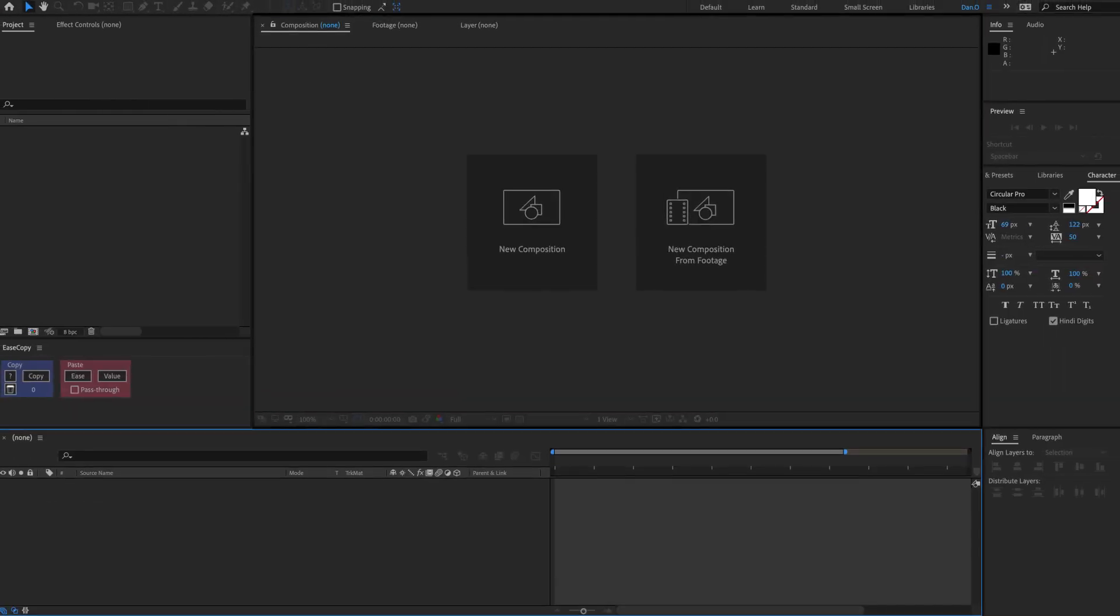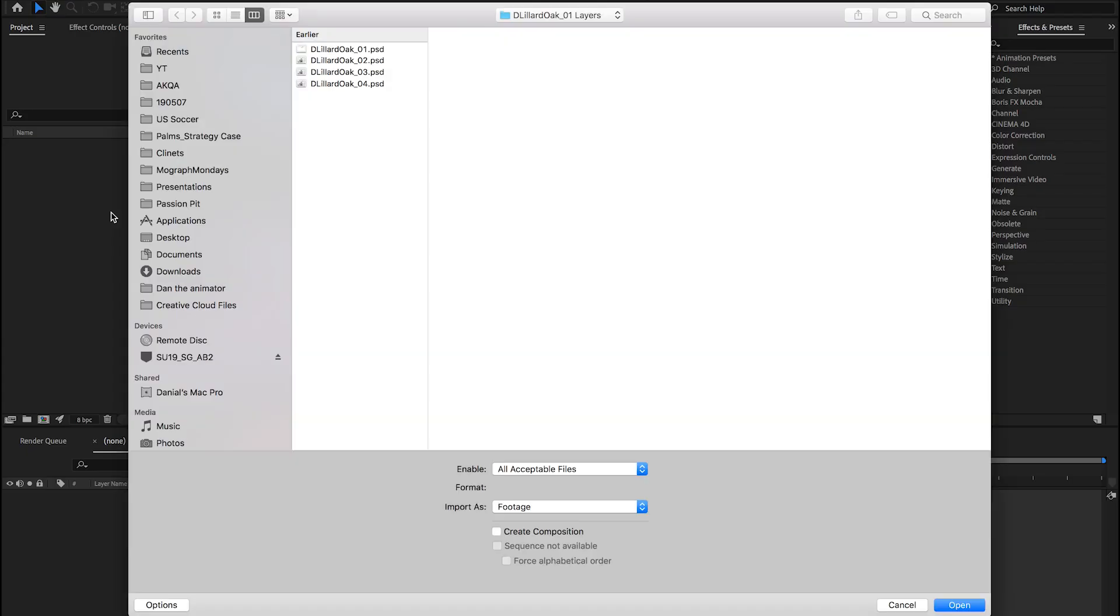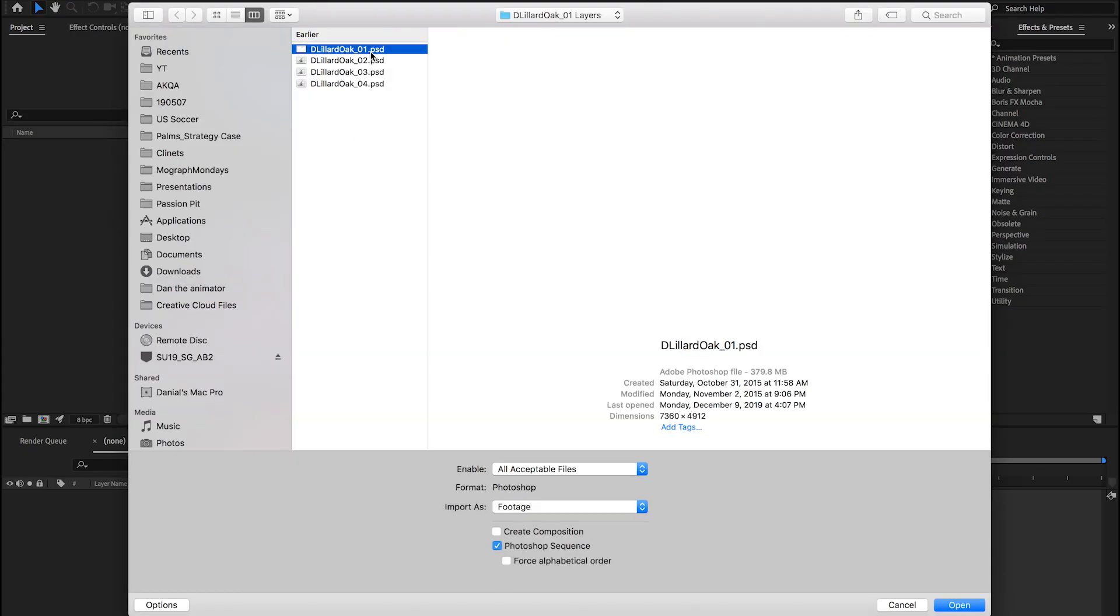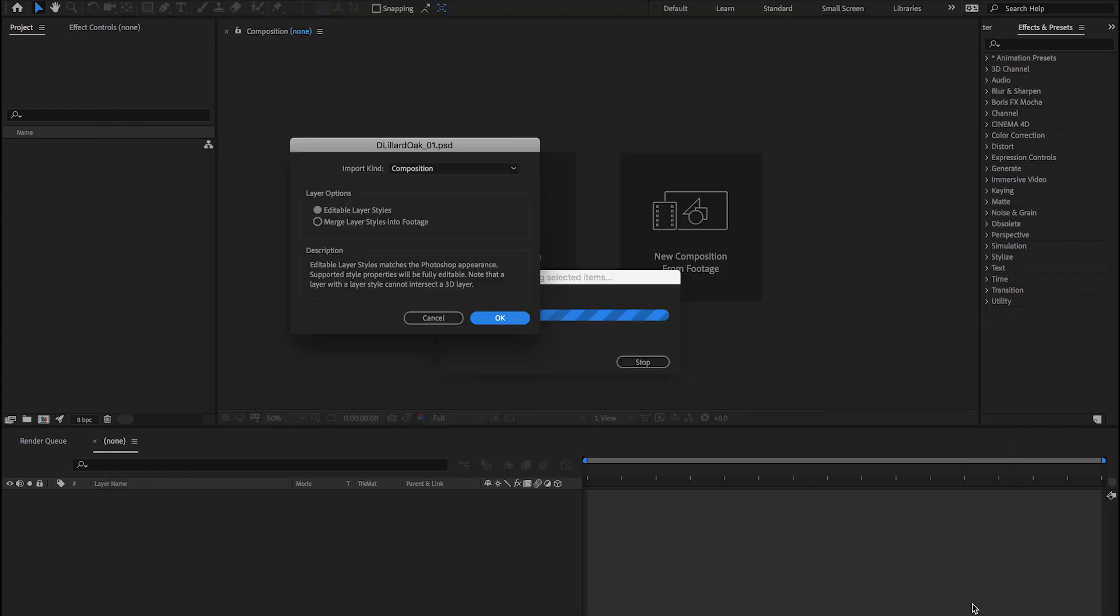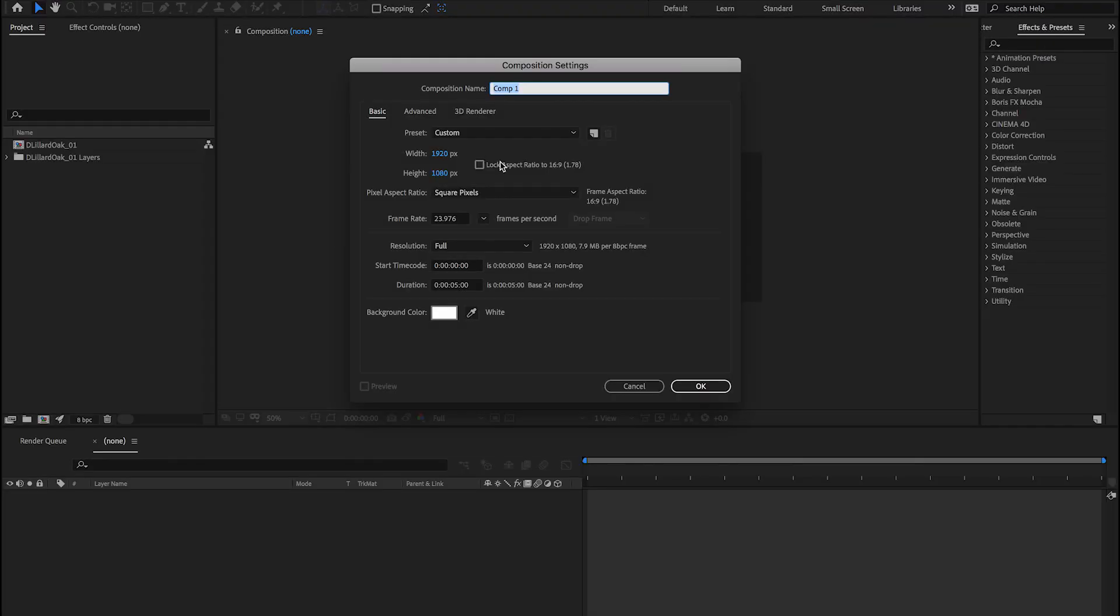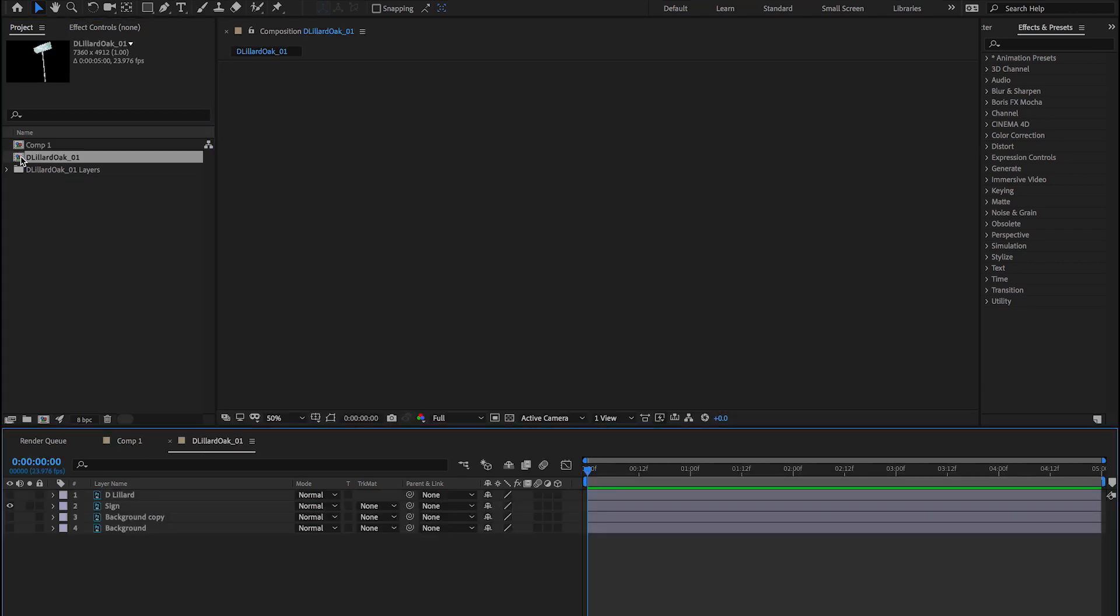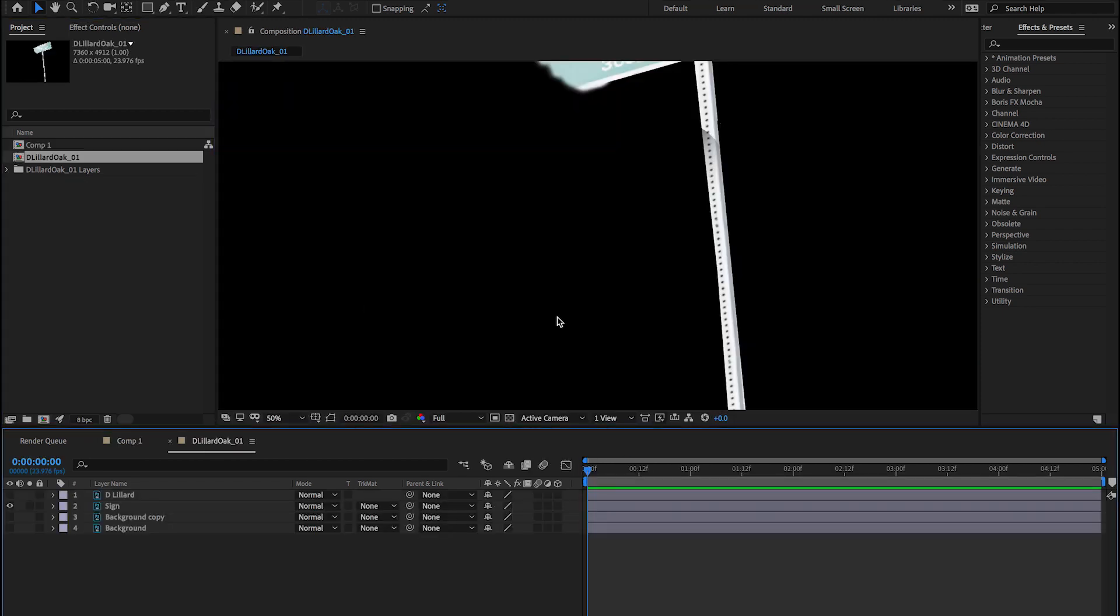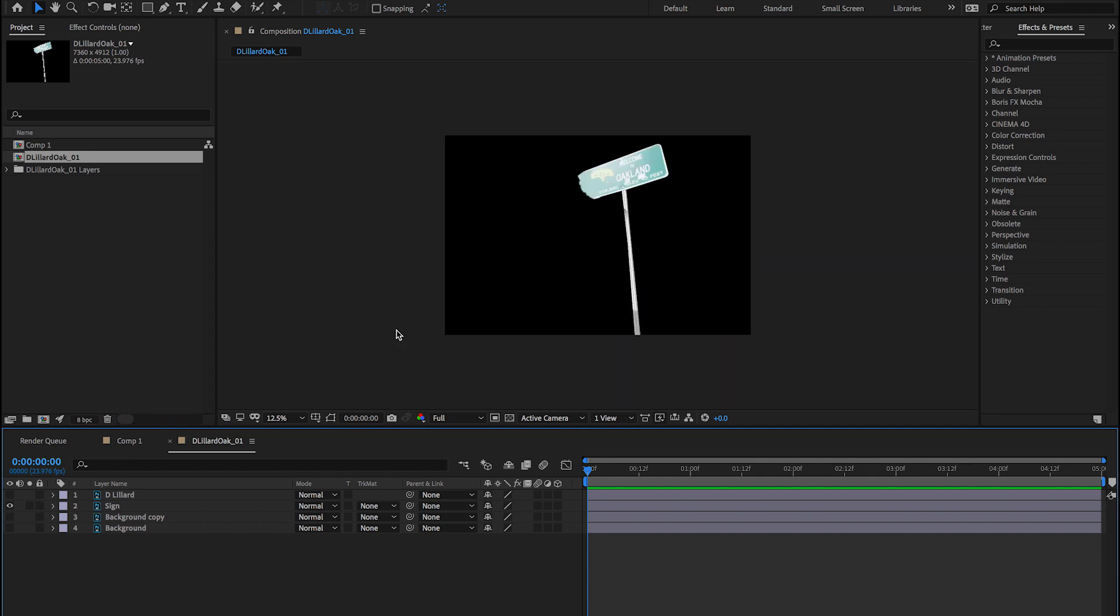Here we are in After Effects. Let's go ahead and bring in our PSD. Double click on the project panel. Select your image. We're going to do composition. I do not want this as a Photoshop sequence. Make sure that's unchecked. Open. Bring this in as a composition. I create a new composition, 1920 by 1080. We'll keep it at 23.976 and we'll have our composition at five seconds. Let's just double click on the comp that we brought in. And here's our PSD from Photoshop.